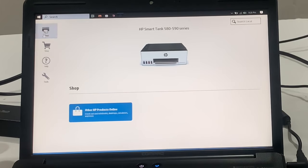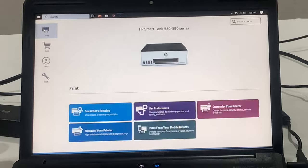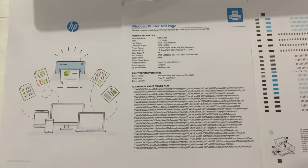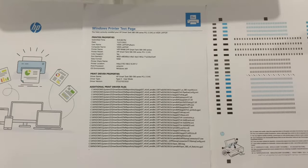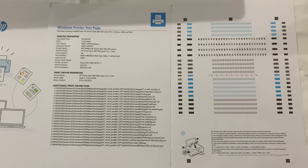Here are a few test prints of the HP Smart Tank 580.